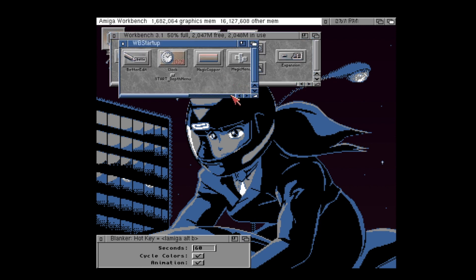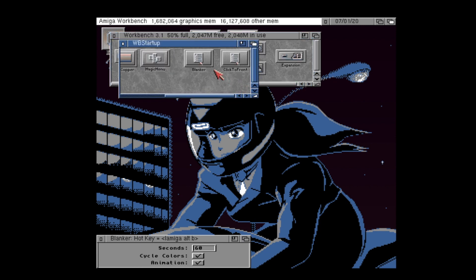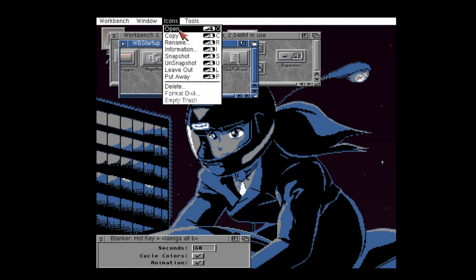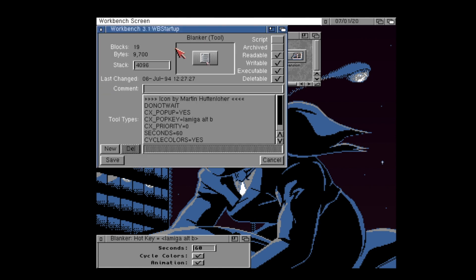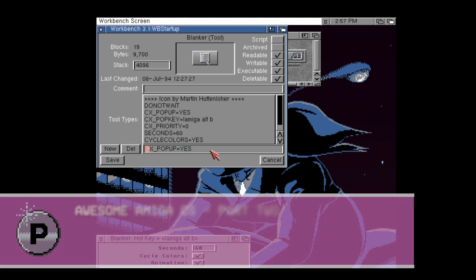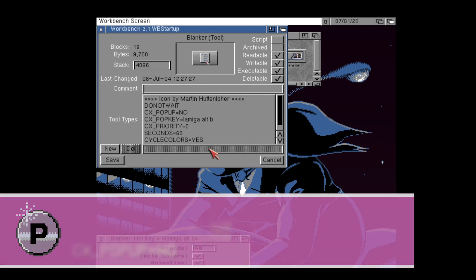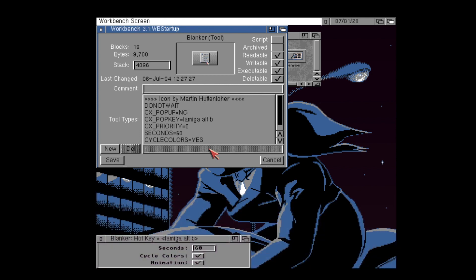Well, pretty much any compliant commodity will understand a simple tool type that is known as CX underscore popup equals No. This will ensure that this settings window will not open when you boot your Amiga when this commodity is located in your workbench startup folder.